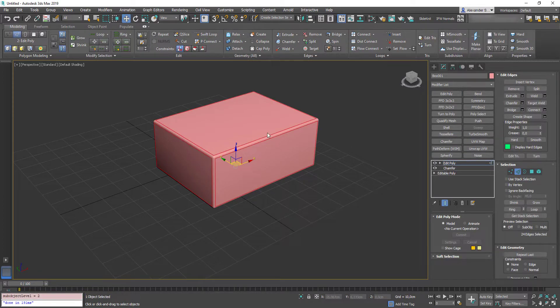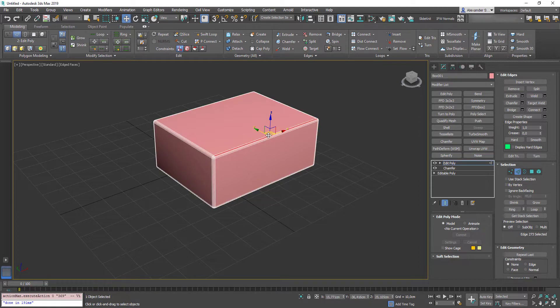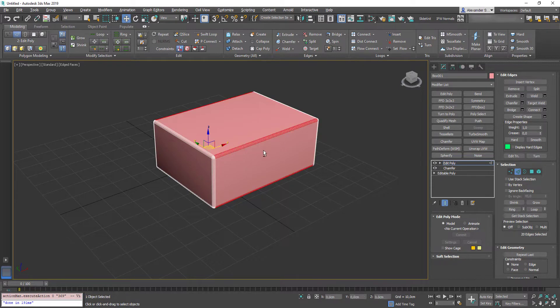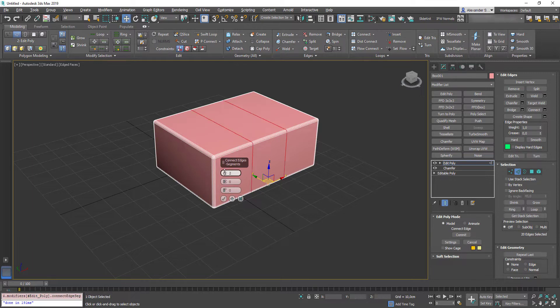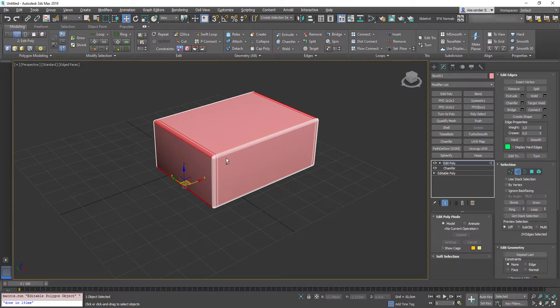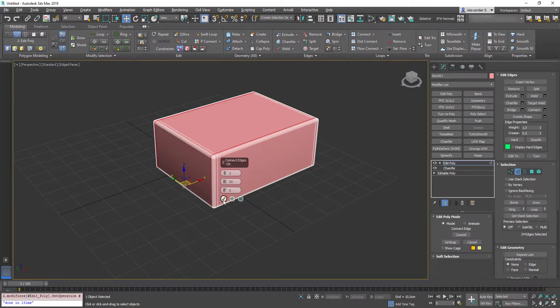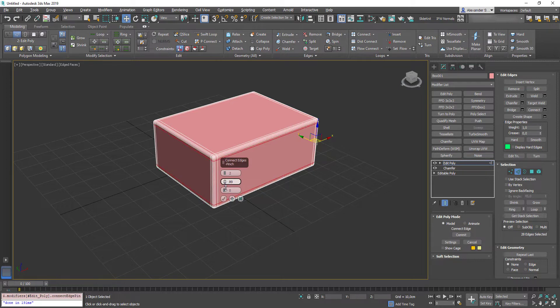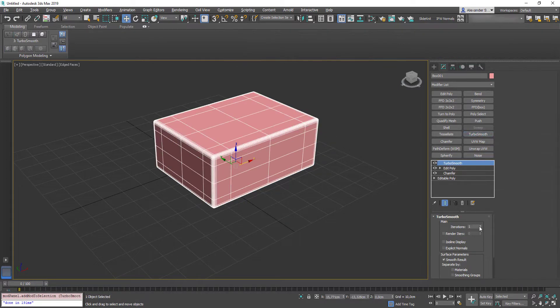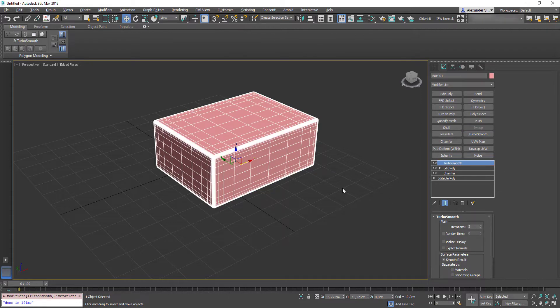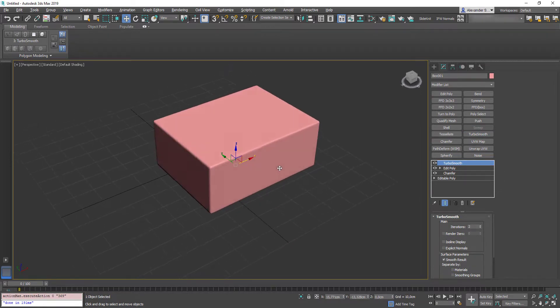Next thing we're gonna do is we will add some support loops to tight our edge shading. Add edit poly modifier, go to edge sub-object level, select a ring and hit connect. In this pop-up make two segments, light them up by increasing the pitch value, hit OK and repeat the same for the other sides here and here. Finally, we apply TurboSmooth modifier, set iterations to 2 and our high poly is ready.